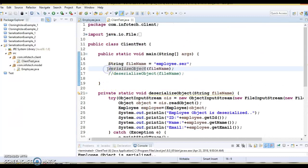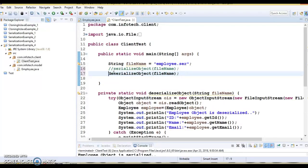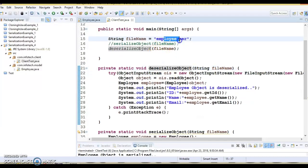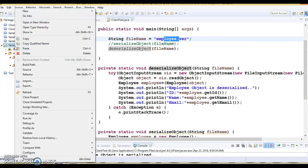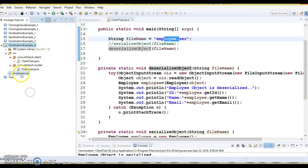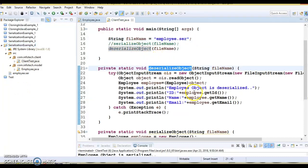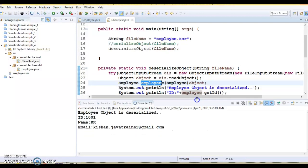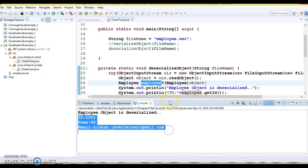Now calling deserializeObject — it reads the byte stream from the file already generated in the classpath. If I refresh, you can see the file has been generated. Deserialization is called and we are trying to recreate the employee object from the byte stream. Successfully, we have constructed that object from the byte stream.